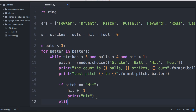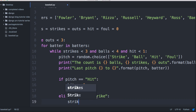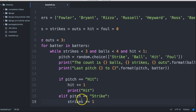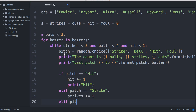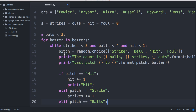Now we need an elif. If pitch is equal to strike, we want strikes plus equals one — so we want strikes to count up. Strikes before the program runs is zero, and if they pitch a strike it's going to count up one. Once you get three strikes the while loop breaks and goes to the next batter.